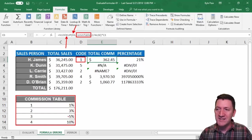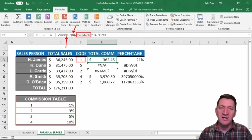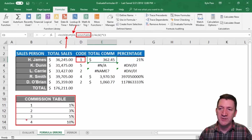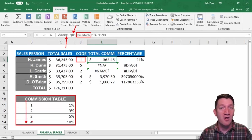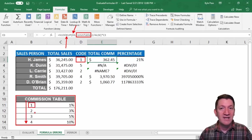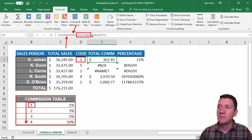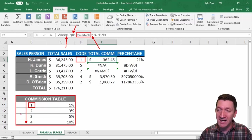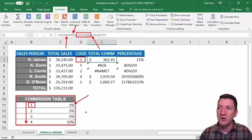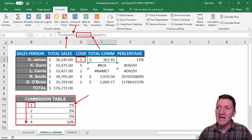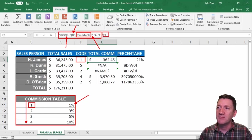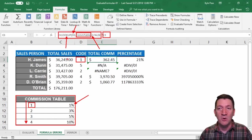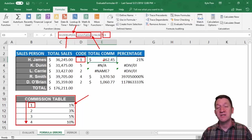So now I'm referencing this table and it says okay I'm going to take this one, D3, and I'm going to go search this table. So it's searching vertically through this first column, it's looking for 1. If it finds a match, then I tell it to return the second column inside the commission table. So in this case it's going to return a 1%. So we take that 1% that the VLOOKUP finds and returns and we multiply it by C3, by the total sales, which gives us that individual's commission.